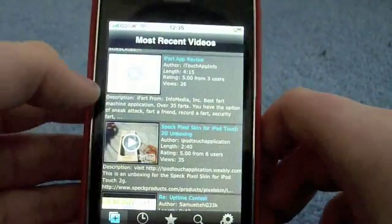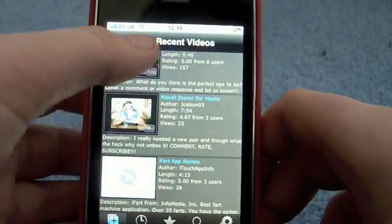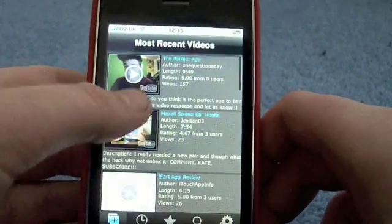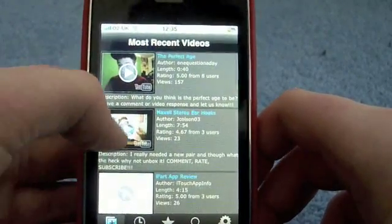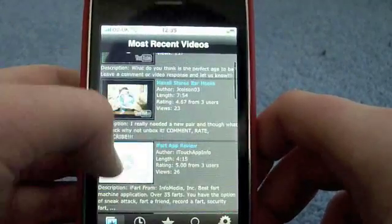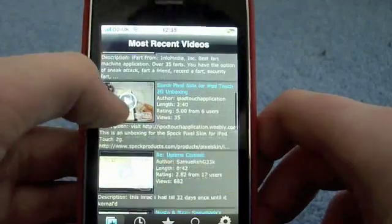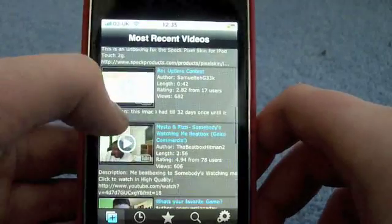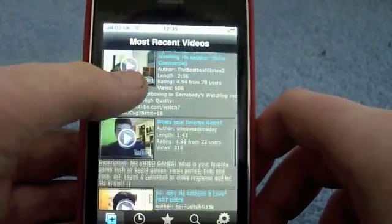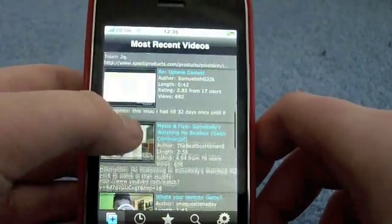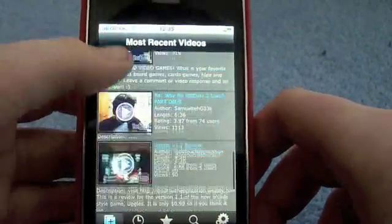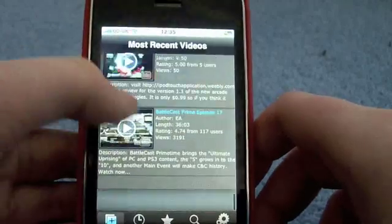So here's the main interface. As you can see you have the most recent videos, and these are videos that your subscriptions have uploaded lately, which is cool.